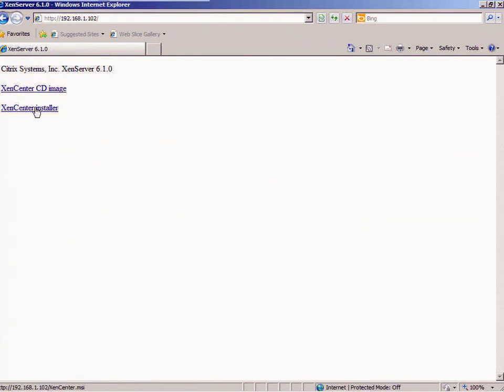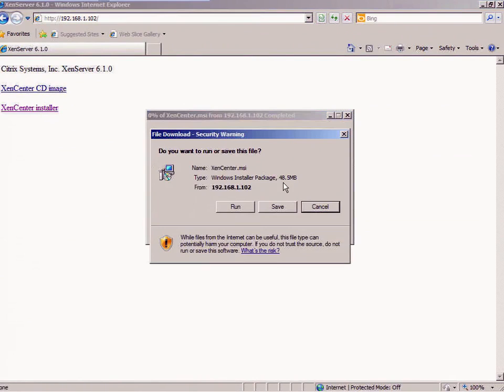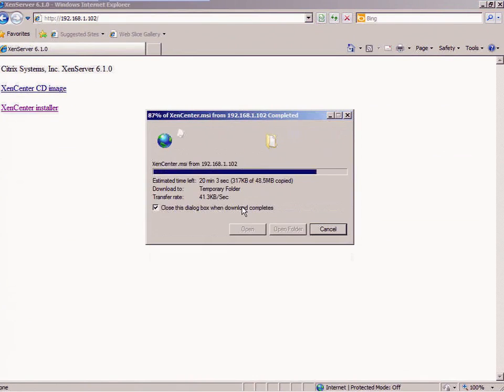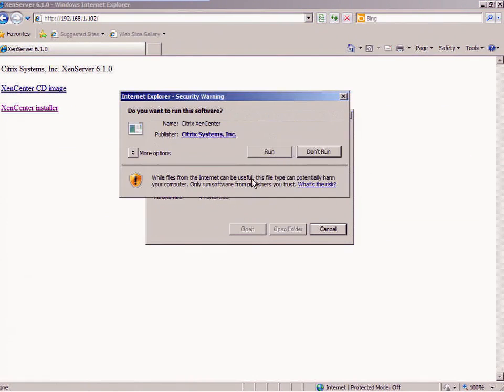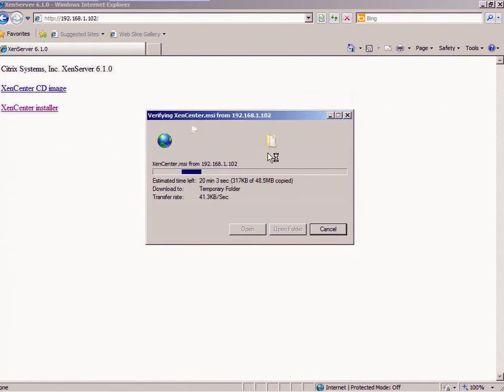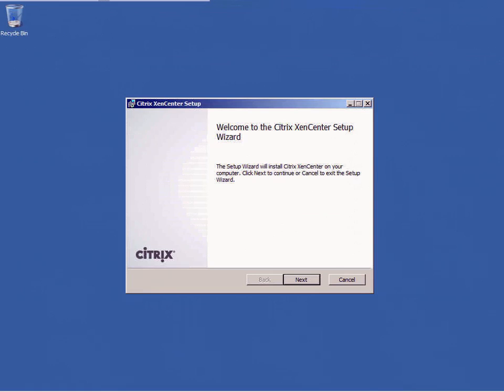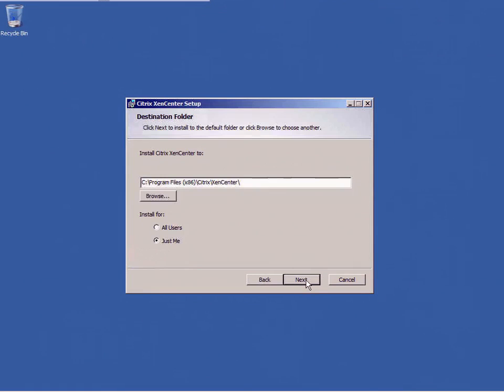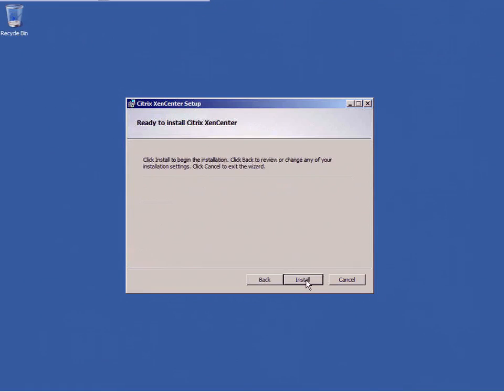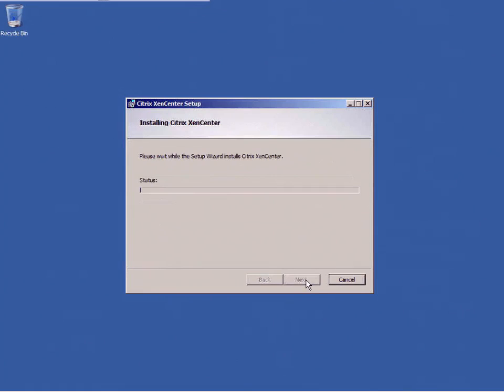It says Zen Center CD image or Zen Center installer. I'm going to do Zen Center installer. I'm going to run this, and I don't need this anymore. I'm going to click next, click next, click install.